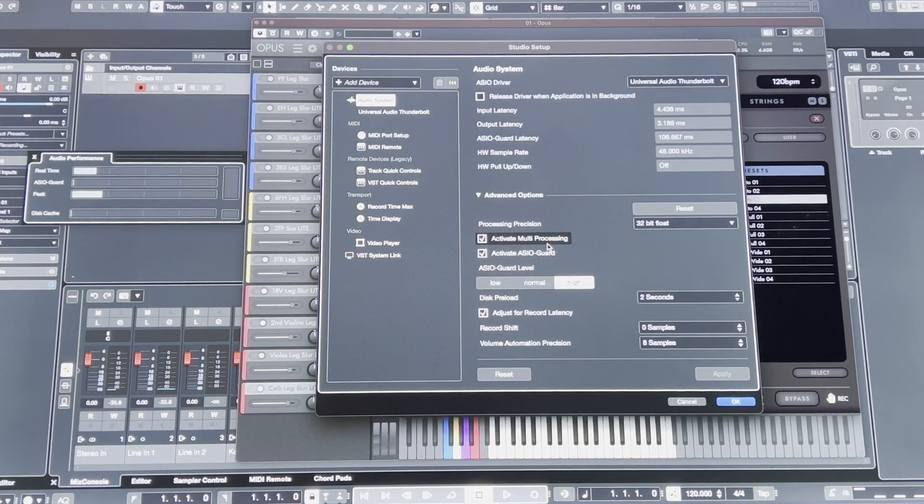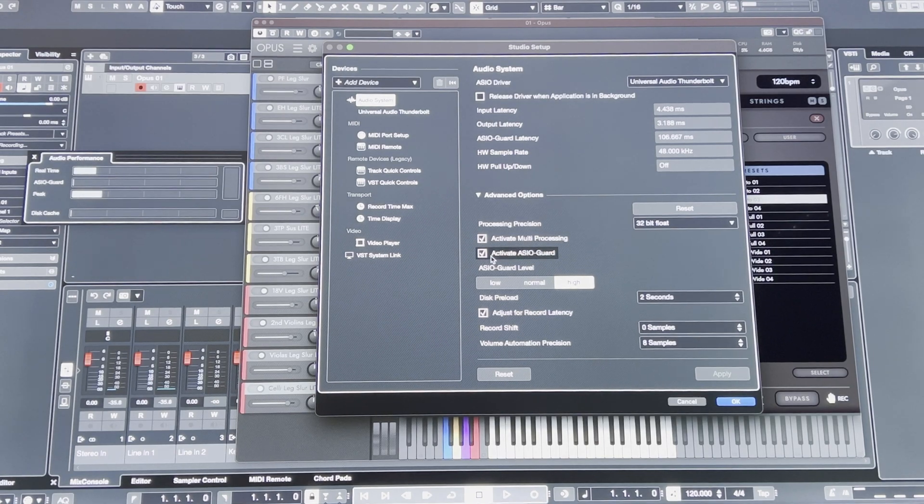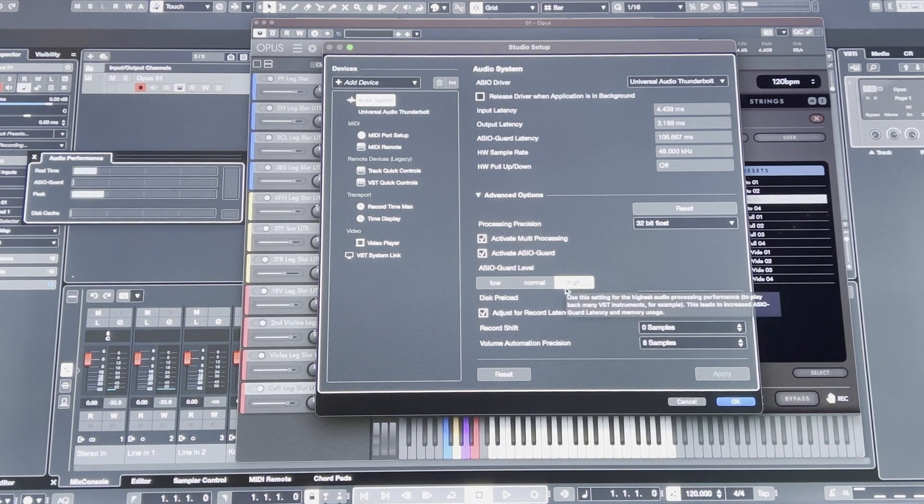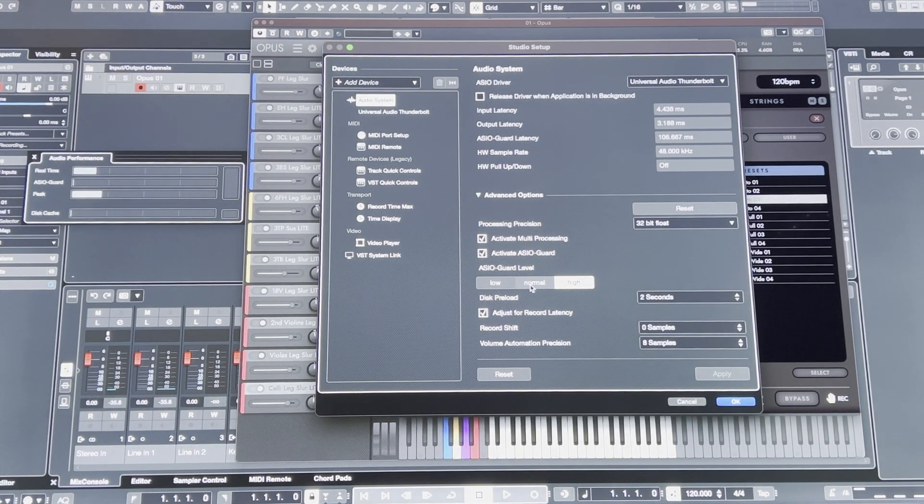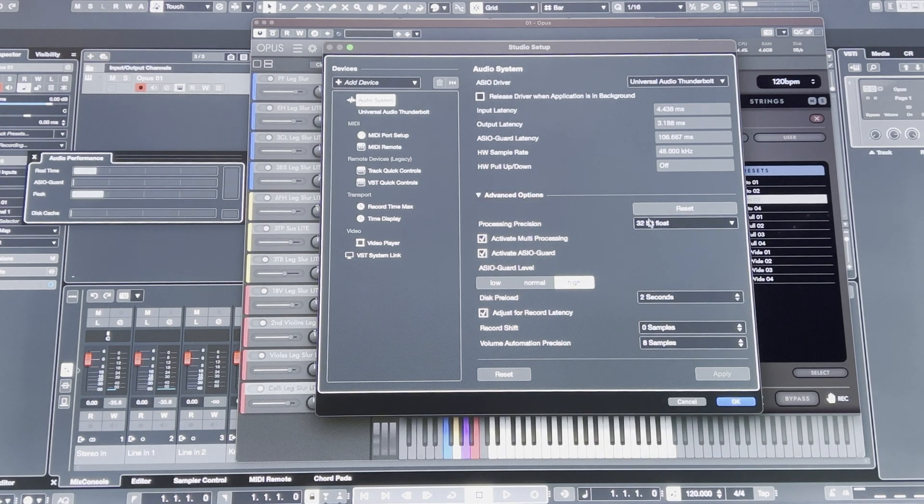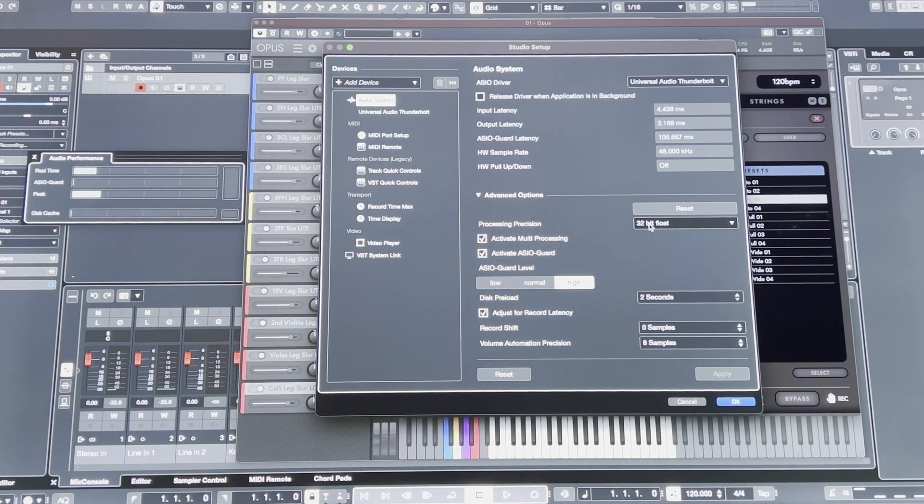Multiprocessing is activated. Memory Guard is activated. It's in high. 32-bit float processing precision.